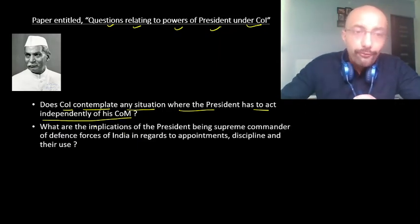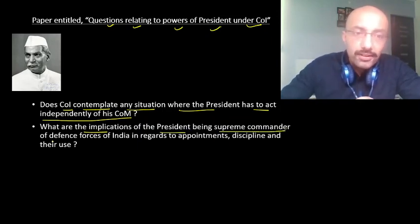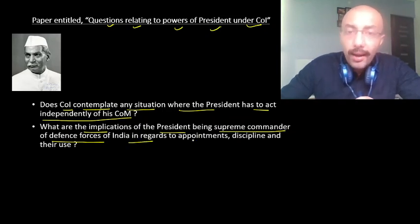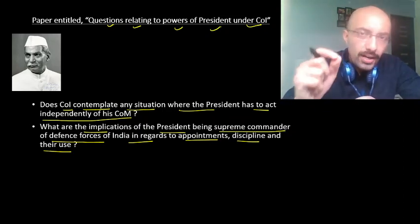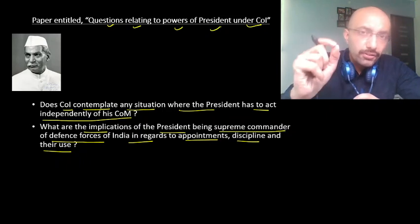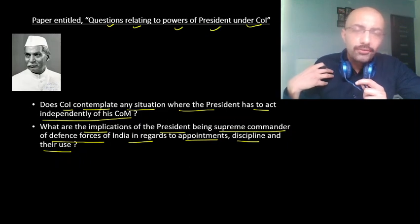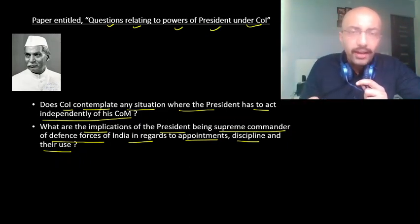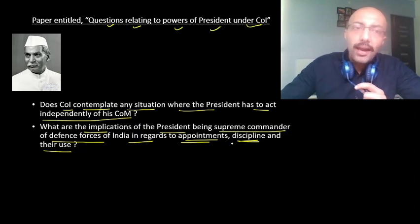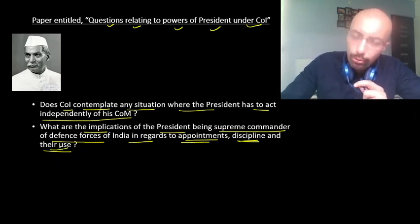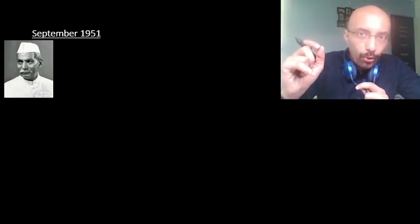Rajendra Prasad was asking under Article 53: if the article has made me Supreme Commander of the Defence Forces of India, does it mean I have the power to appoint, discipline the armed forces, and decide where and how to use the Indian military? Is it my power? After this paper, the Parliament passed the Indian Army Act and the Indian Air Force Act — both in 1950 — as the government tried to contain the President's powers on this issue.